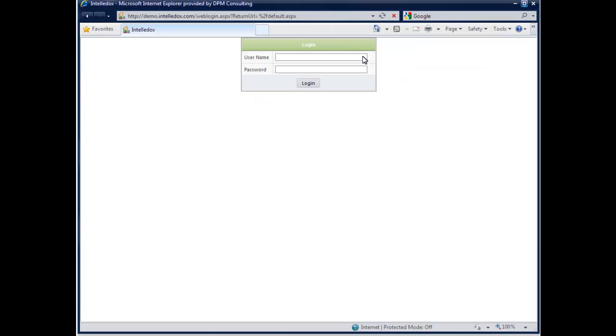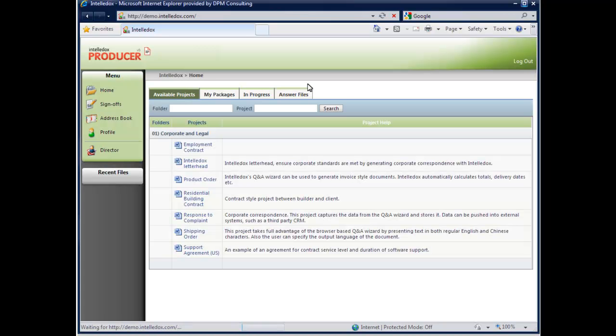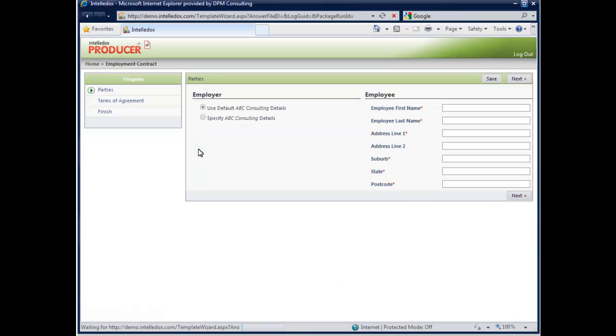Beginning with a simple login, the user is taken to the IntelliDocs Producer user interface. Here, simply click the employment contract link to initiate the question and answer wizard.